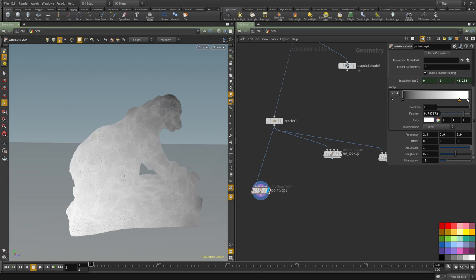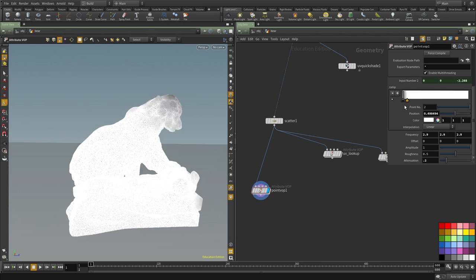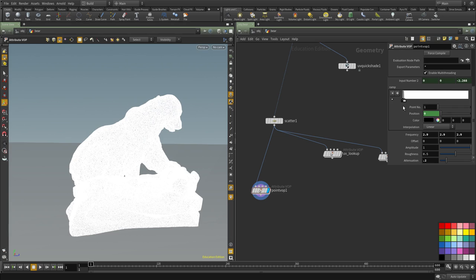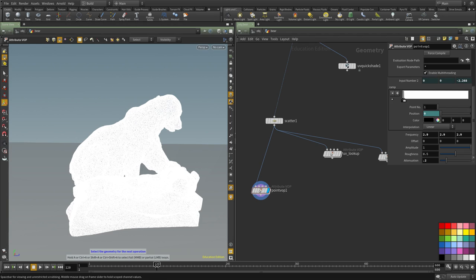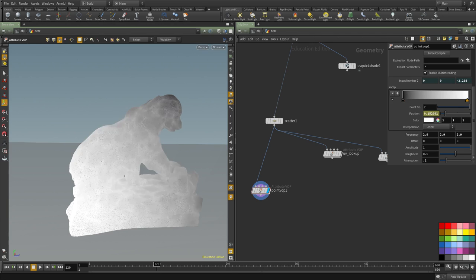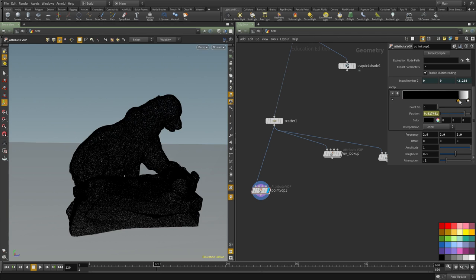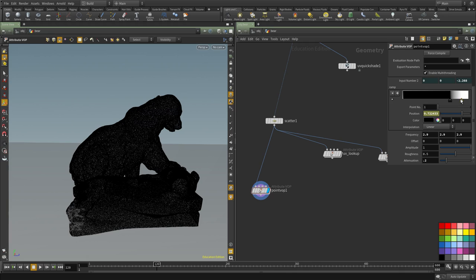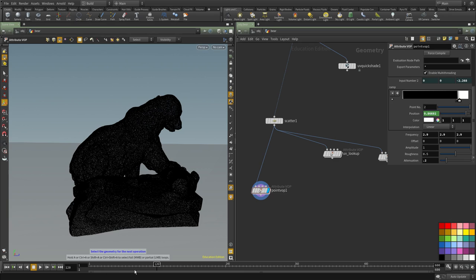I'm going to have the colors start at this point here. Select this point, select this point and animate both of them. Then go to frame 120 and move them all the way here. Set a keyframe for both of them. Now if I play through, you can see we have the ramp moving.